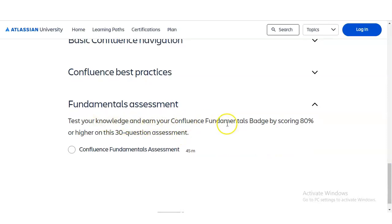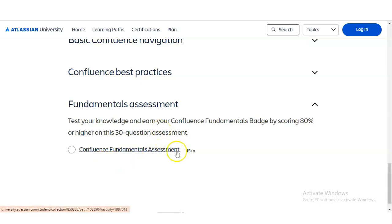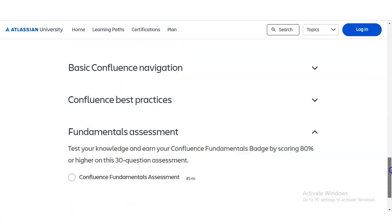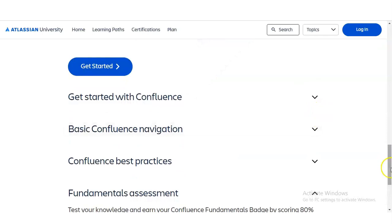After completing all modules — Get Started with Confluence, Basic Confluence Navigation, and Confluence Best Practices — you have to give one MCQ-based final examination. You will test your knowledge of Confluence Fundamentals by scoring 80% or higher on 30 questions. You can attempt this exam an unlimited number of times. The assessment has a time limit of 45 minutes within which you must solve all 30 MCQ-based questions.